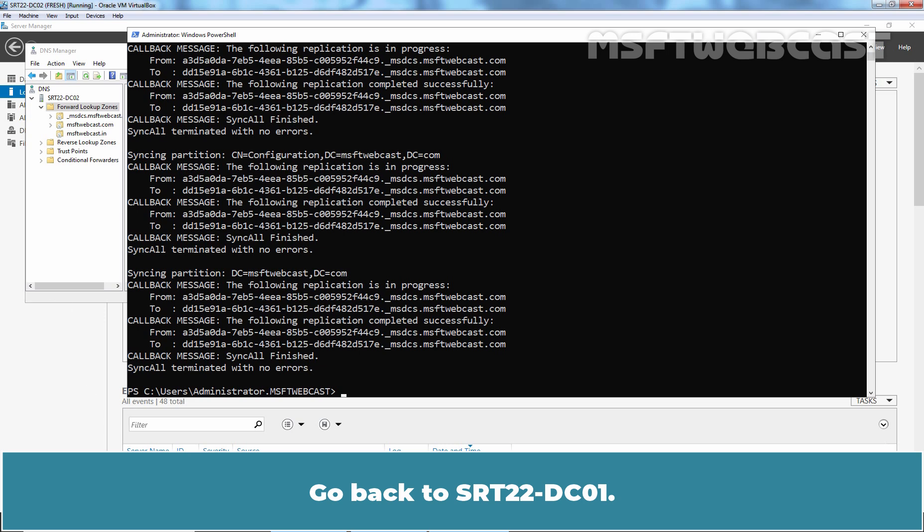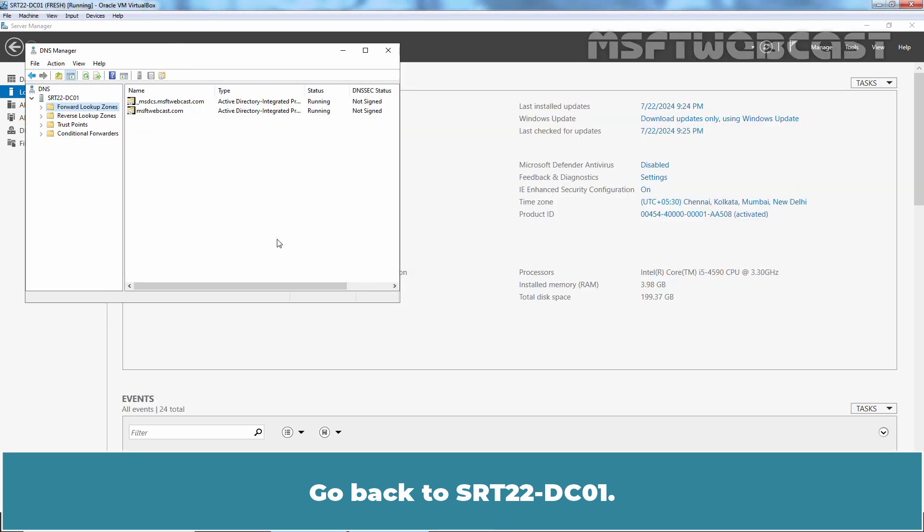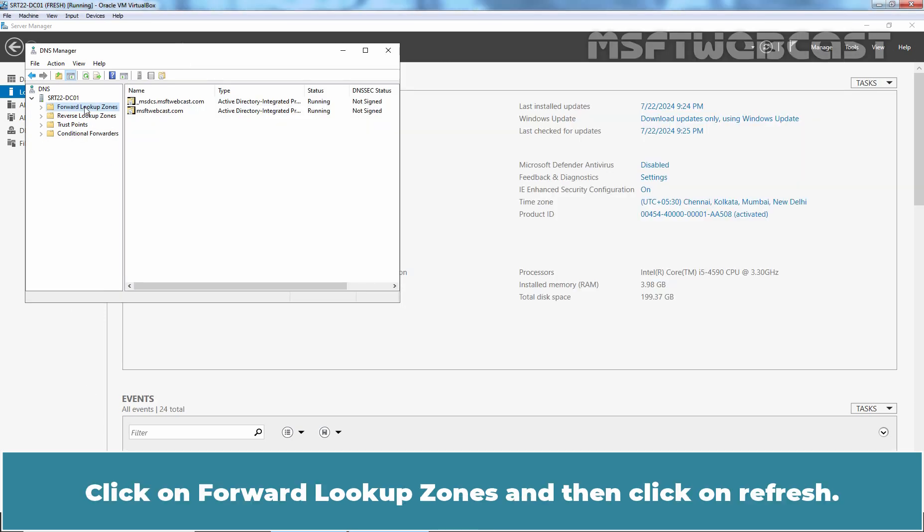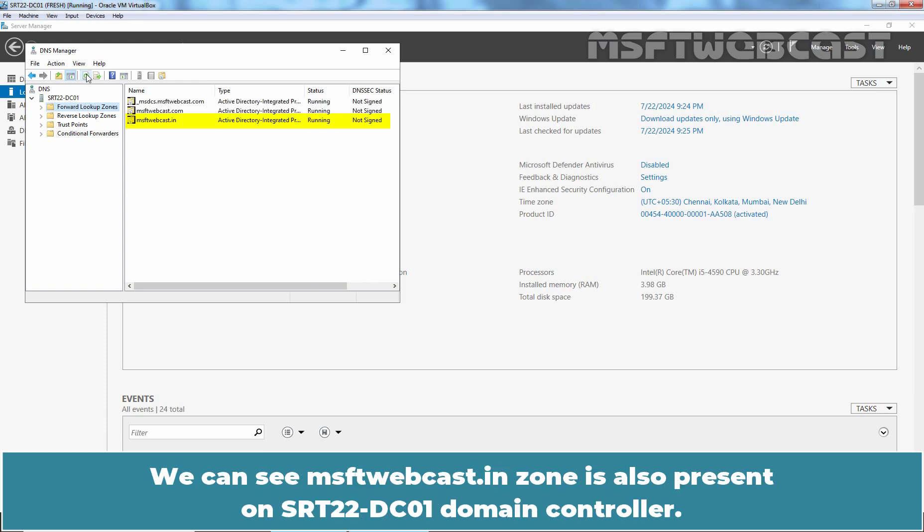Go back to srt22-dc01. Click on Forward Lookup Zones and then click on Refresh. We can see msftwebcast.in zone is also present on srt22-dc01 domain controller.